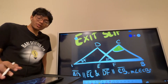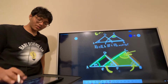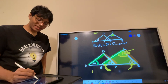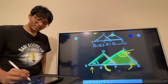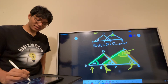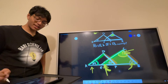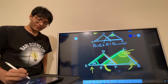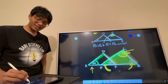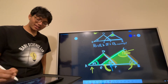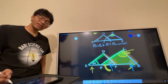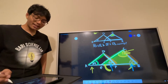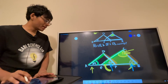We figured out that if this is 34, this is a corresponding angle, so that also has to be 34. We figured out that if this is 57, this is a corresponding angle, so it also has to be 57. And now we're on the last part.